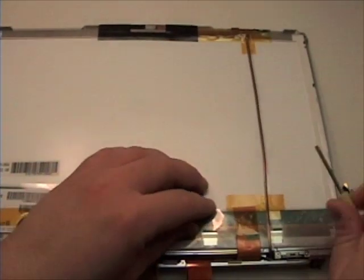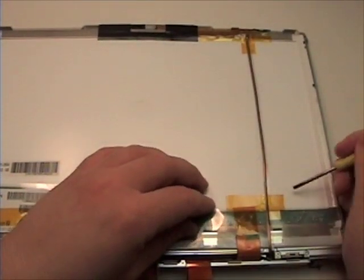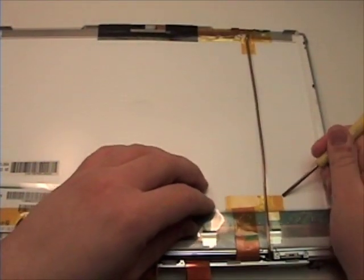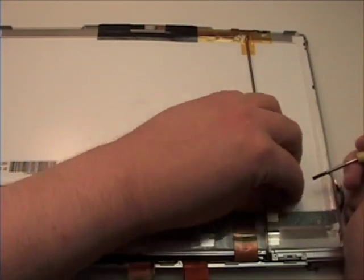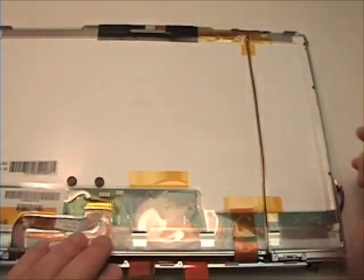Use the flat head screwdriver to gently remove any tape that might be holding any wires in place.